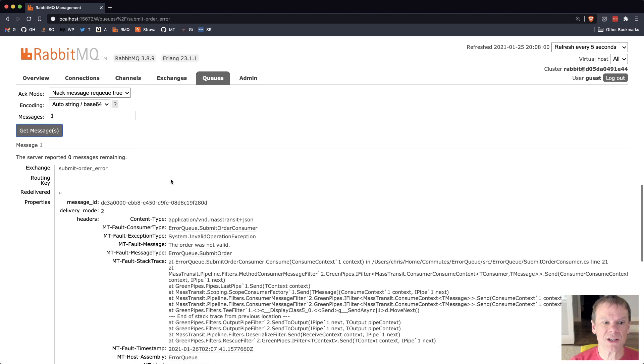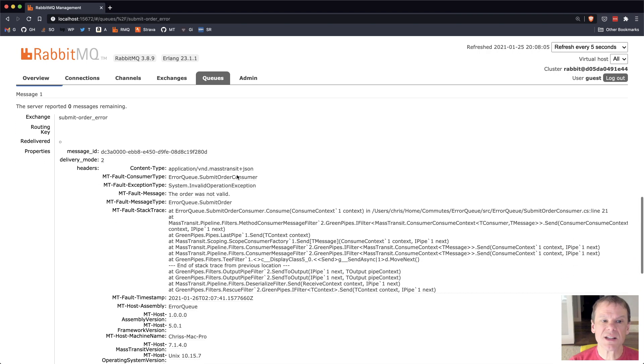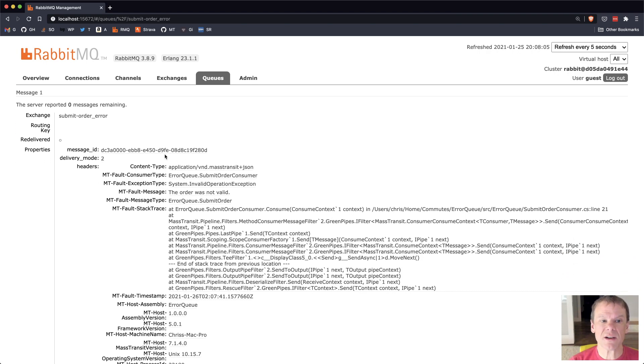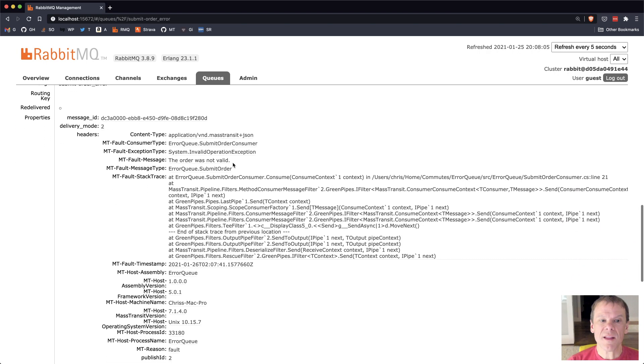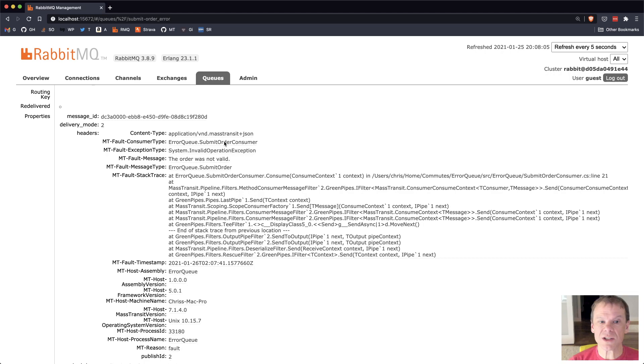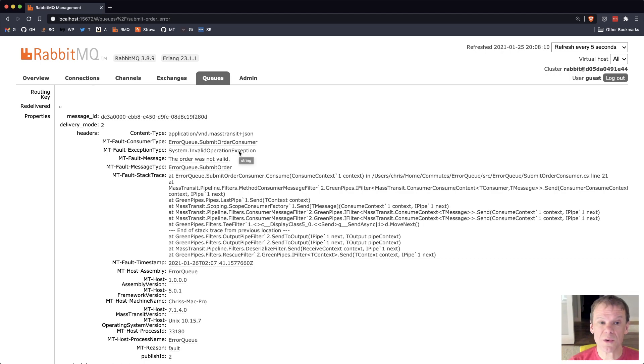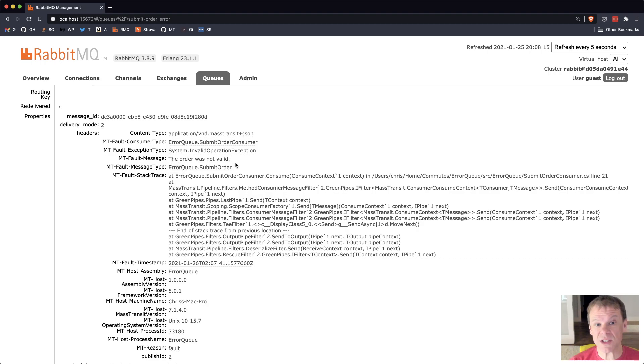So when I say get message, I can see a number of details here. The message ID, the headers, the consumer type that tried to consume it, the exception type that was thrown. In this case, we can see that the message was actually the order was not valid, which is from the exception that I threw.